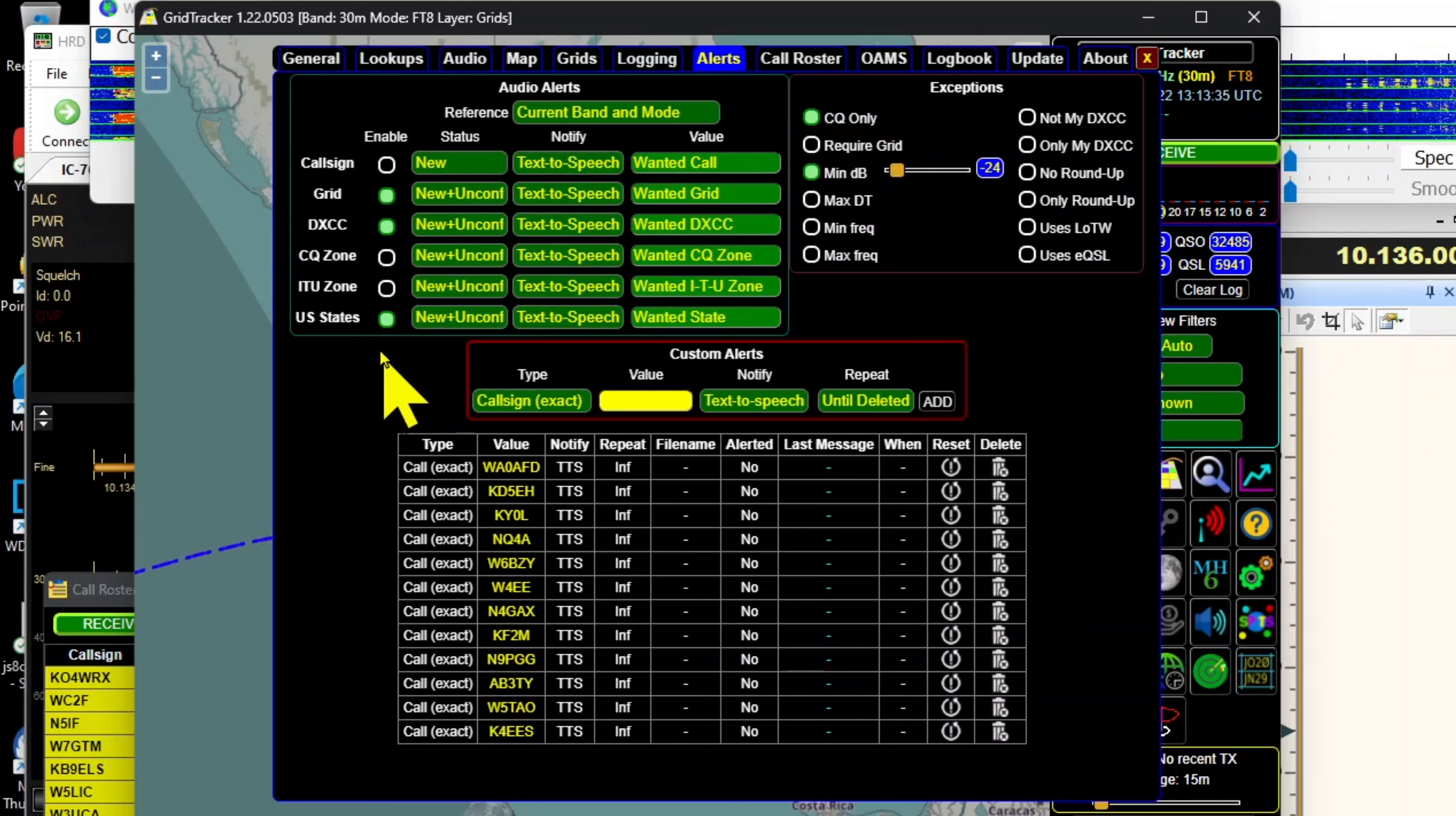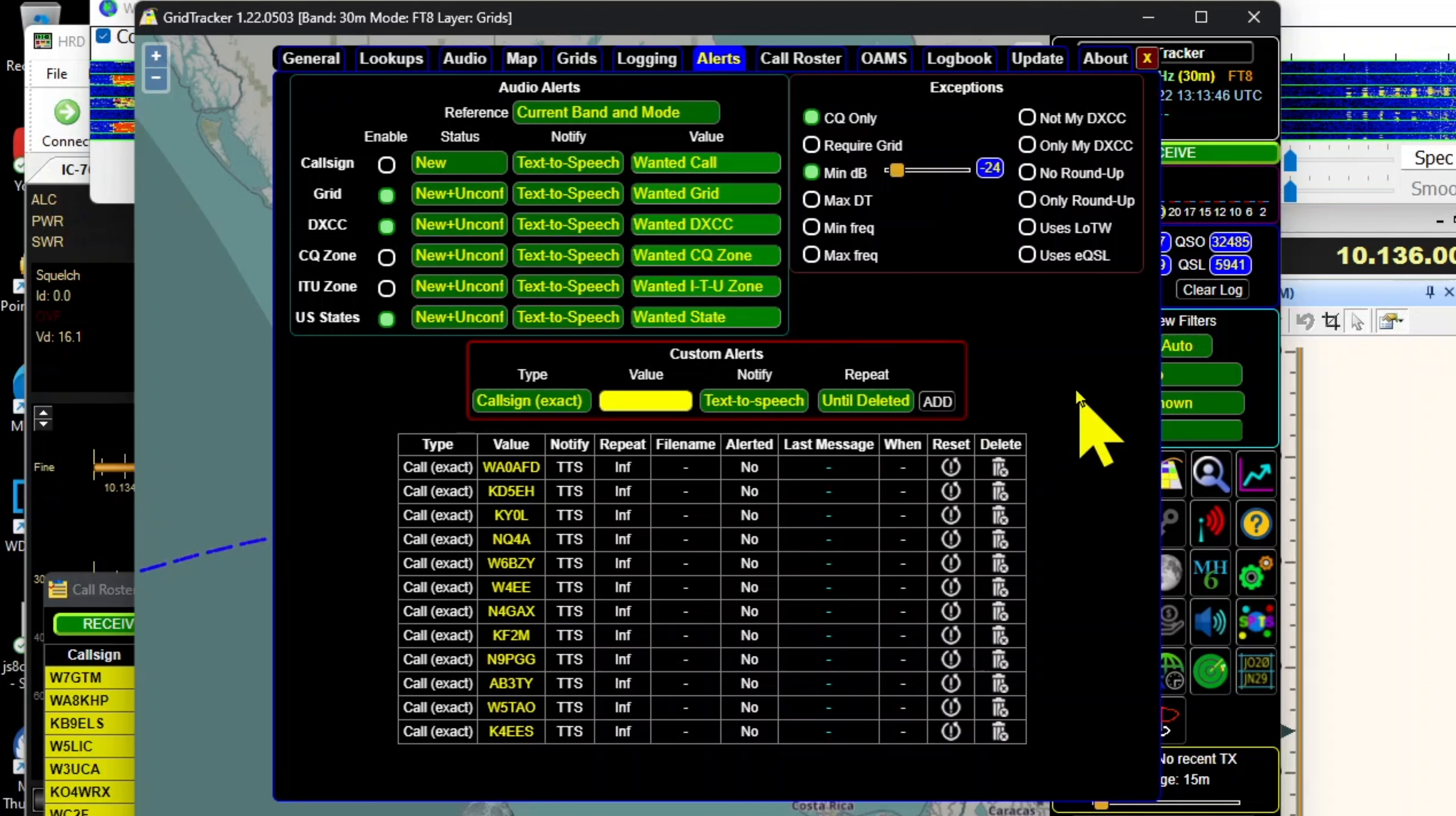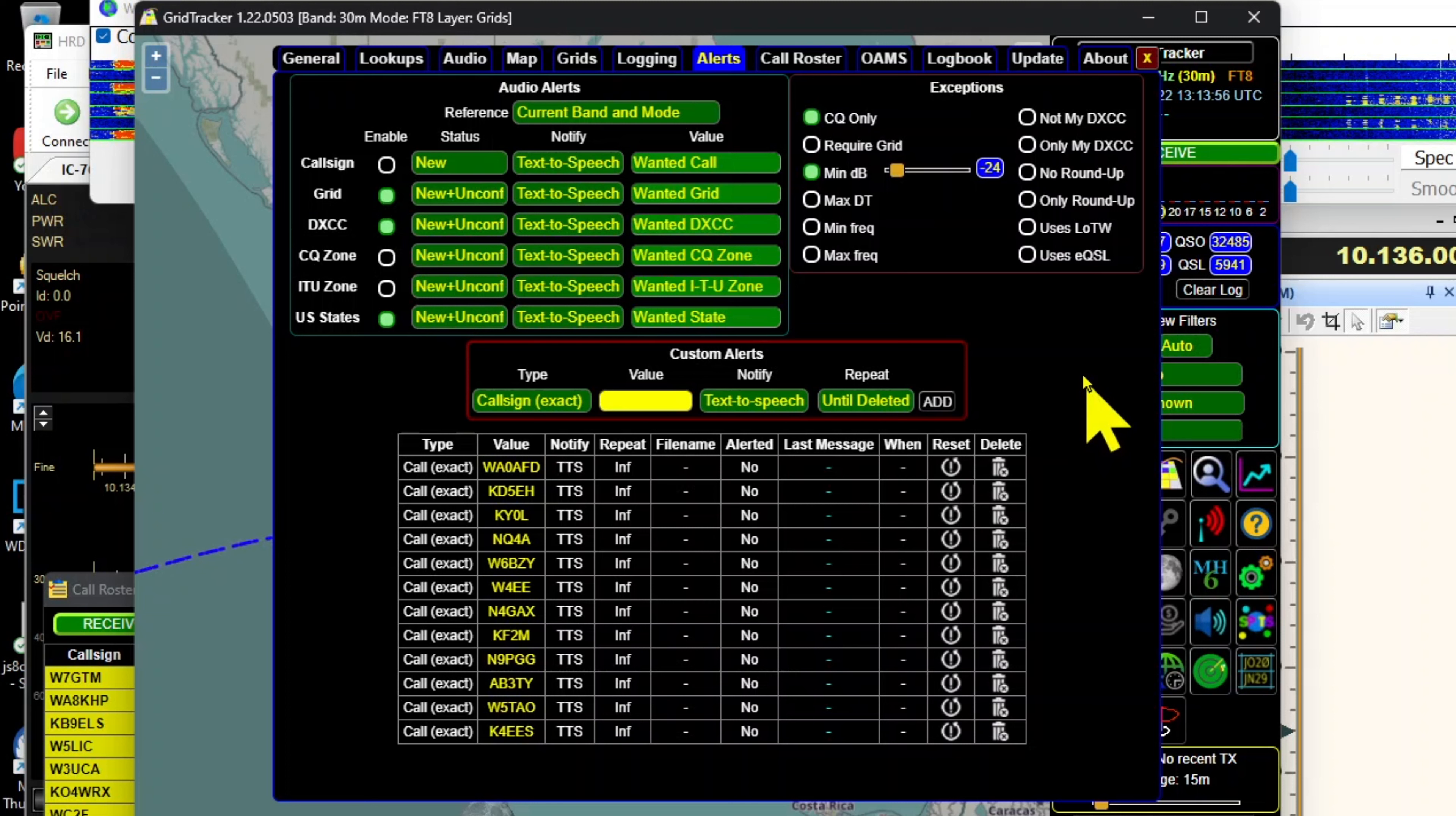Then up here I'm just looking for a grid, DXCC, or a US state that I possibly don't have. That's about it. I've got a little post on my website www.k0pir.us and you can visit it and see the rest of it.